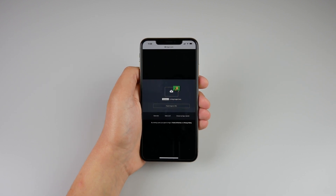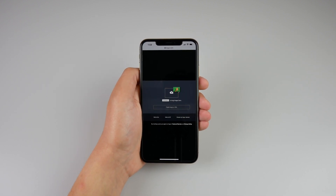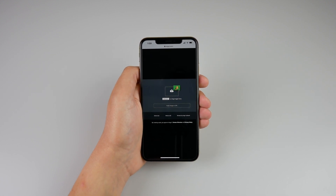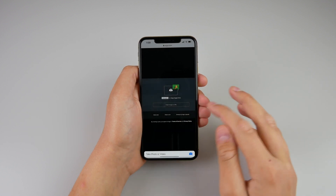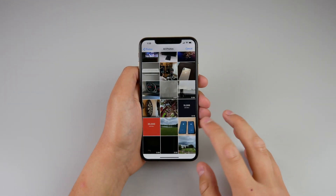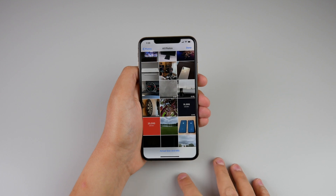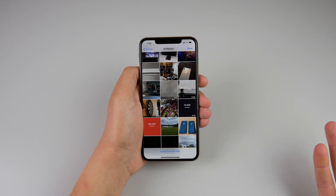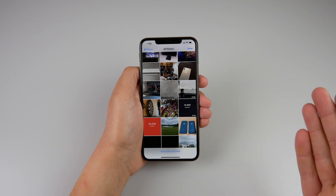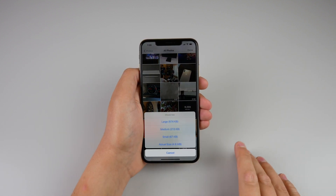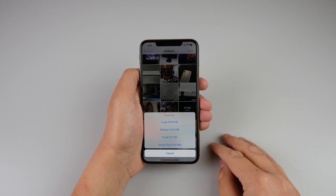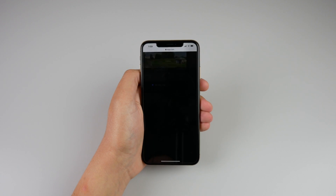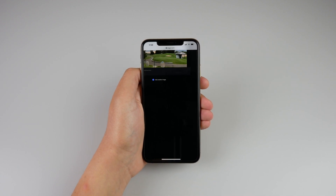When uploading a photo or video file to a website in Safari, you now have the option to choose what upload size you'd like to use. For example on Imgur, if I click browse, choose my photo library and select my most recent photo, it defaults to actual size which is five megabytes. If I'm uploading to a website on mobile data I might not want the full size, so I can choose between large, medium, small, and actual size. Selecting medium and clicking done will upload the photo downscaled to a smaller, more manageable size for mobile data.